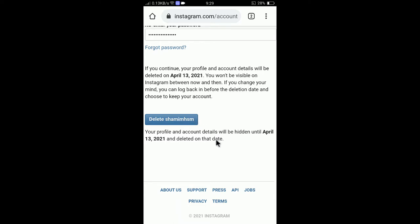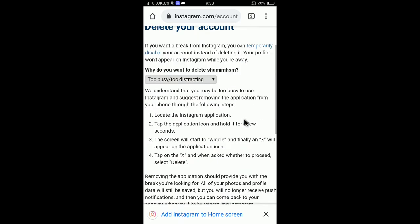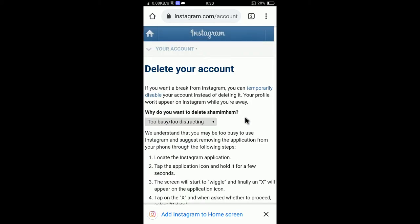For example, today is March 13 — the notice says your profile and account details will be hidden until April 13, meaning your profile will be finally deleted on April 13. That's how you can delete your Instagram account permanently by following the link in the description of this video.